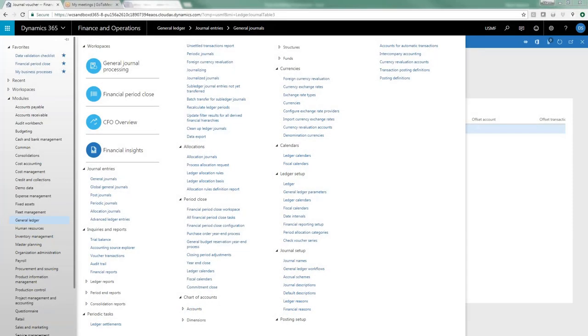Hi, this is Diane Spencer with Western Computer. Today we're going to go over another tip for how to maximize your utilization of D365 for Finance and Operations. Today we're going to talk about intercompany accounting.